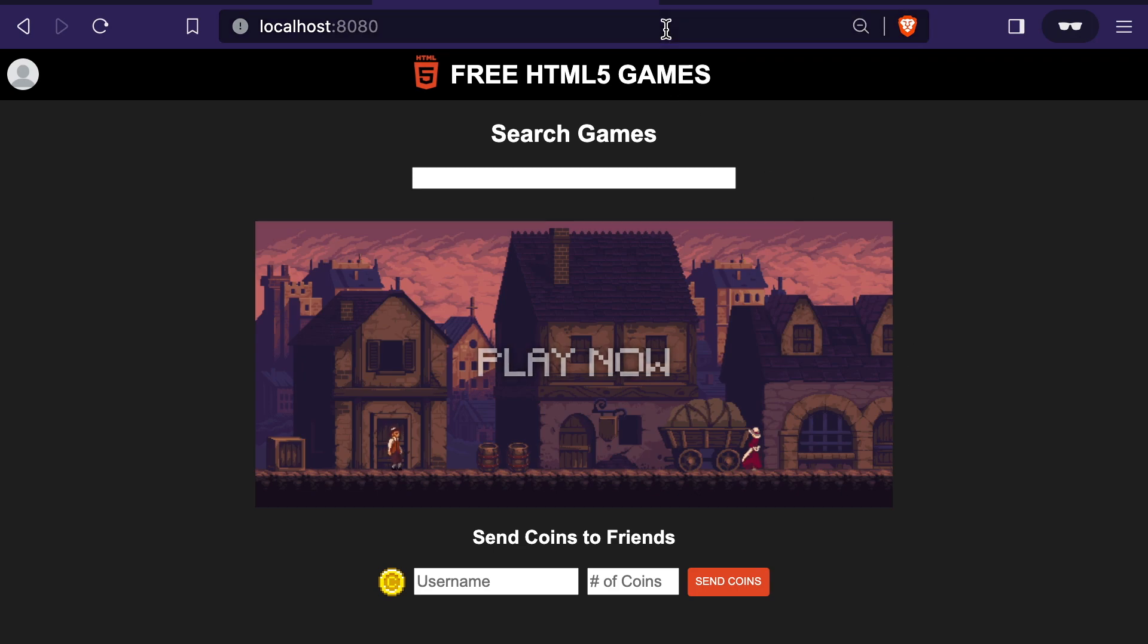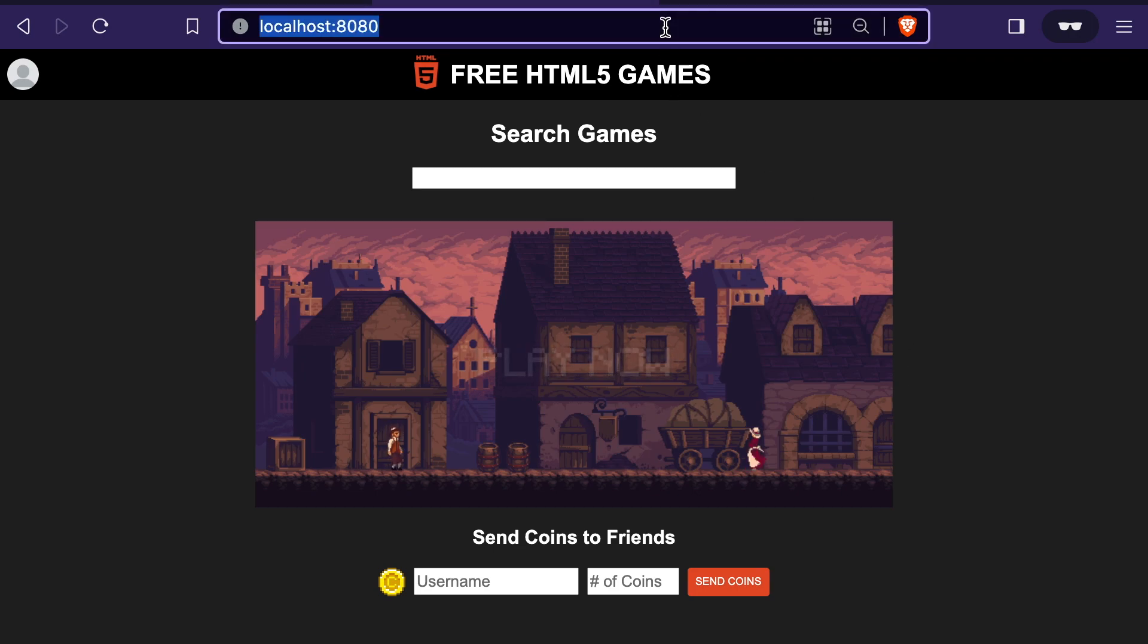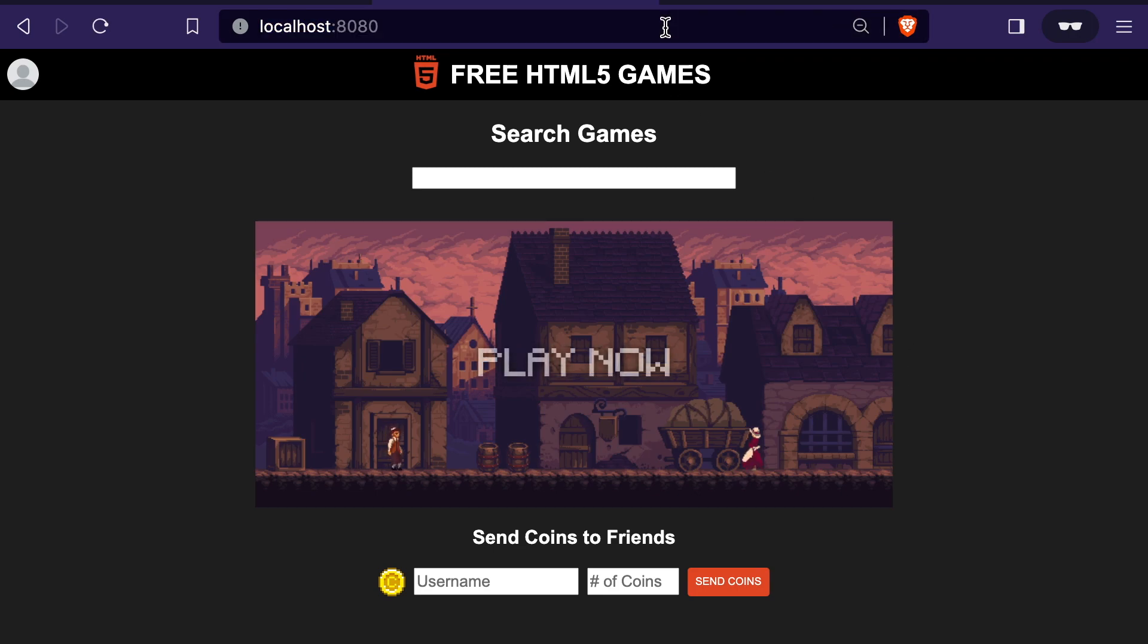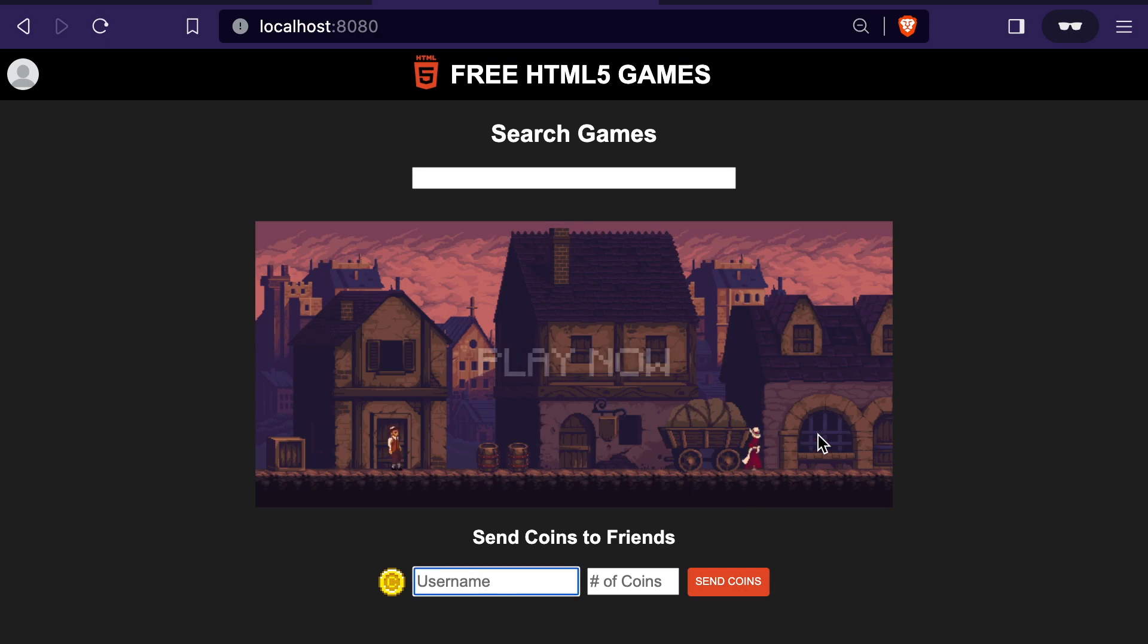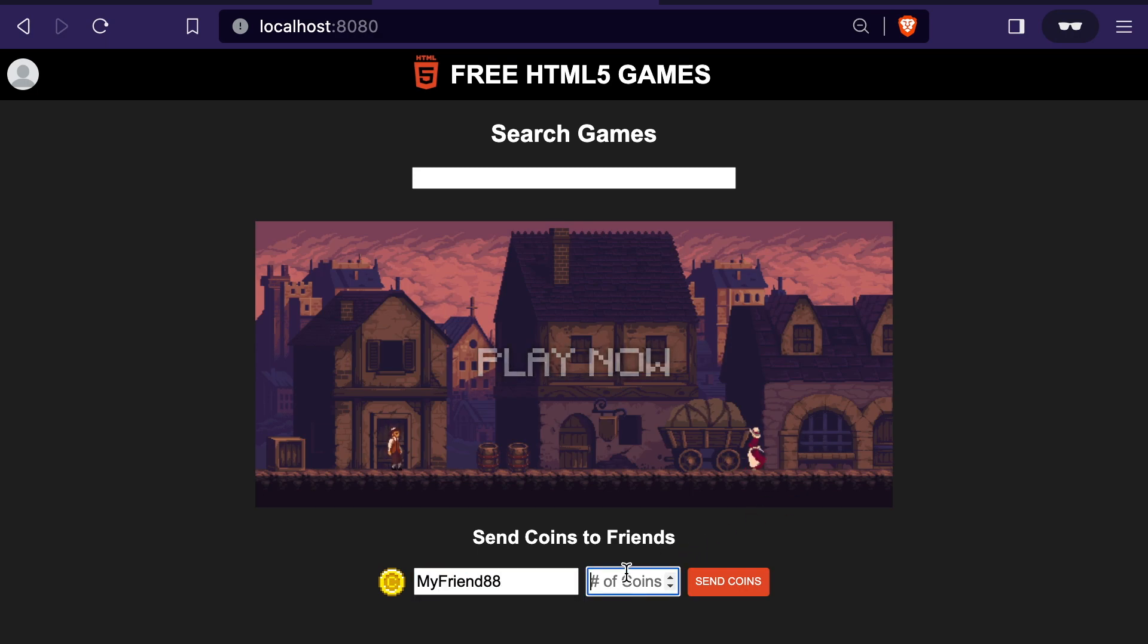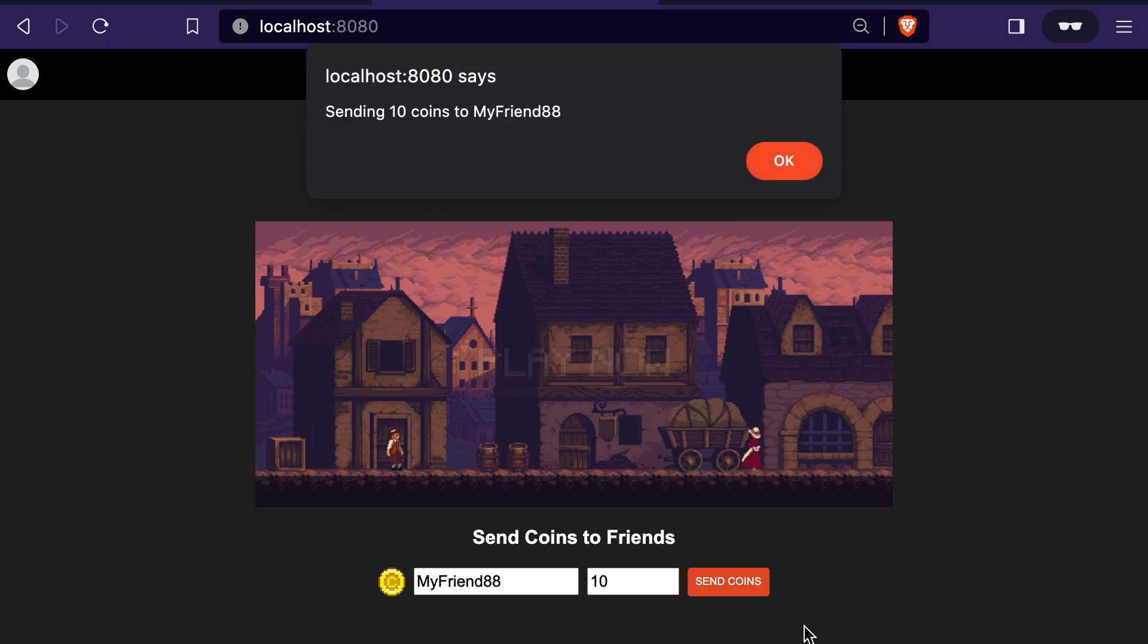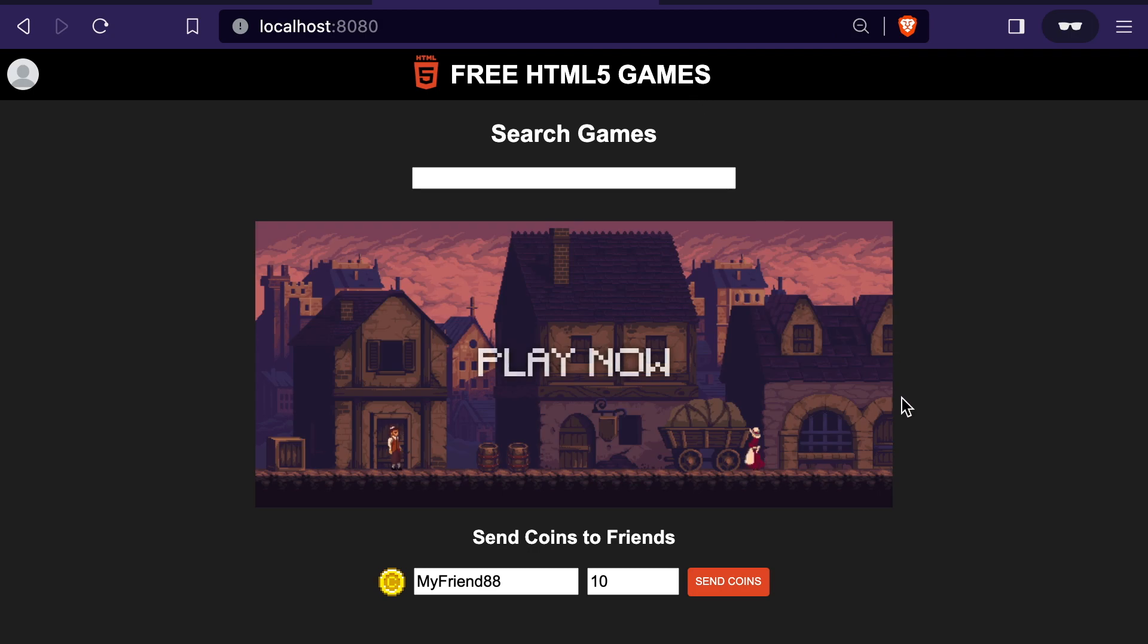So let's demonstrate this. First, we'll just send coins as you would normally do so and as was intended by the developers of the site. So say I want to send 10 coins to my friend who's just another user who plays this game. So if I send that, now I've sent 10 coins to my friend, which is what I wanted.